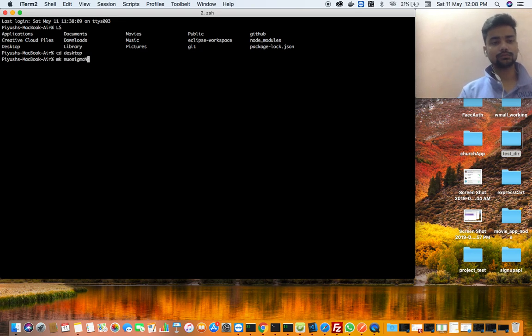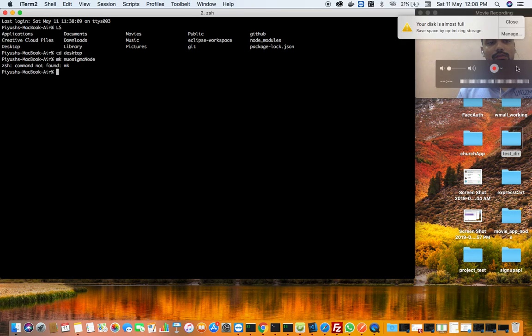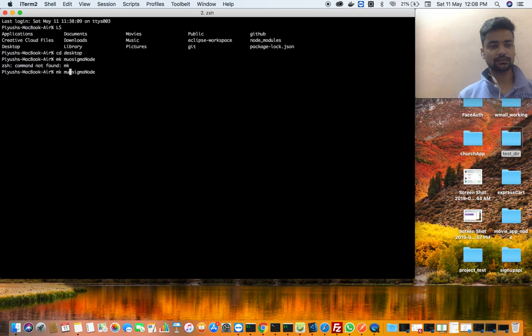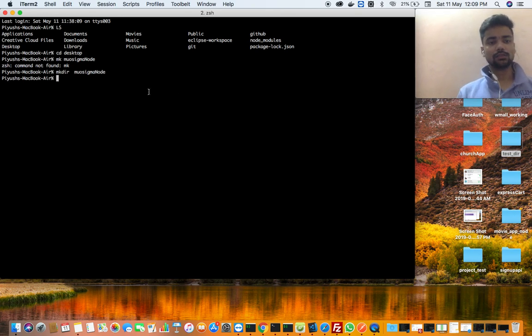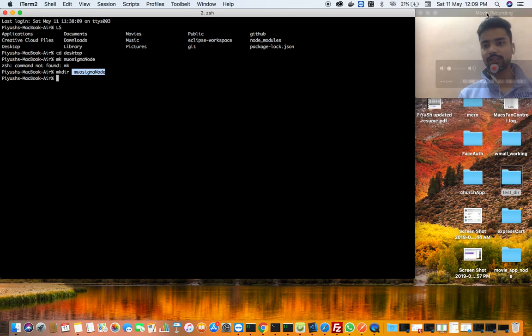Okay, so what is the problem? Okay, mkdir. Mkdir, right. So now this is a folder.